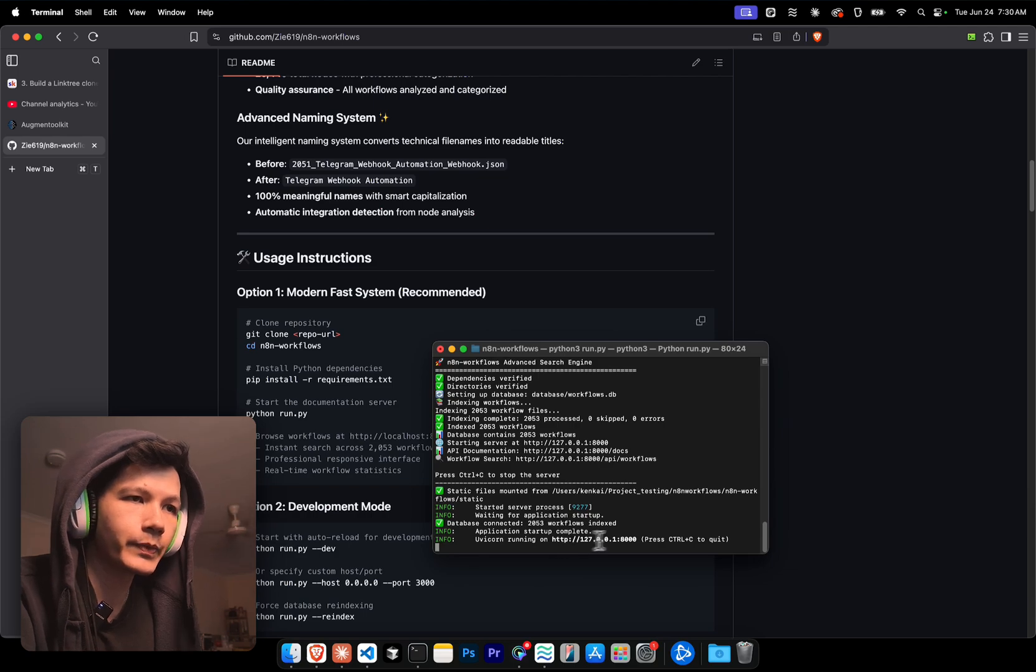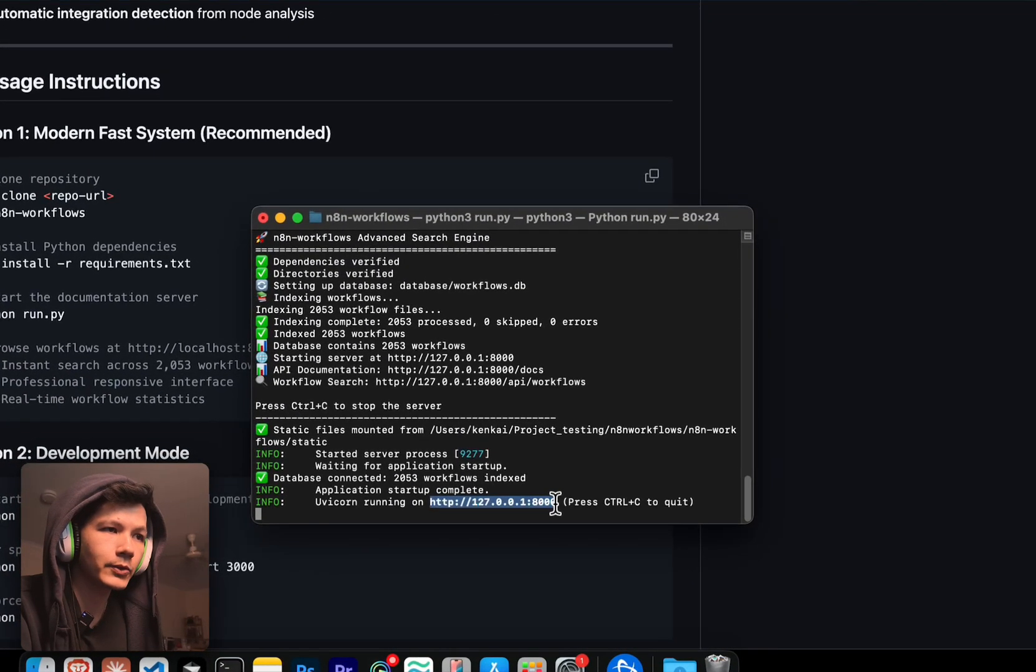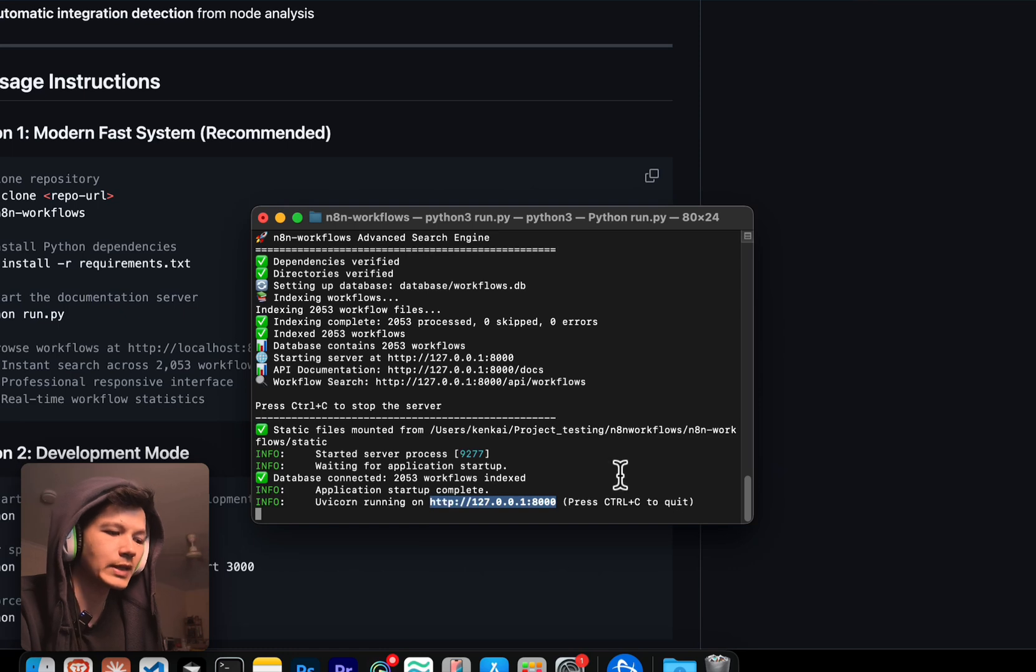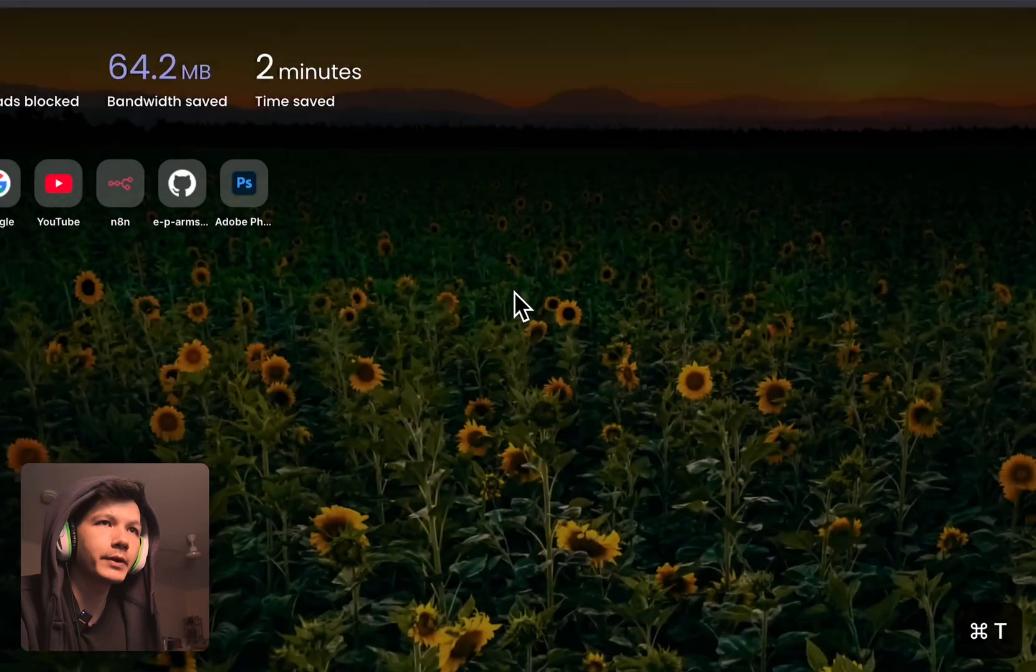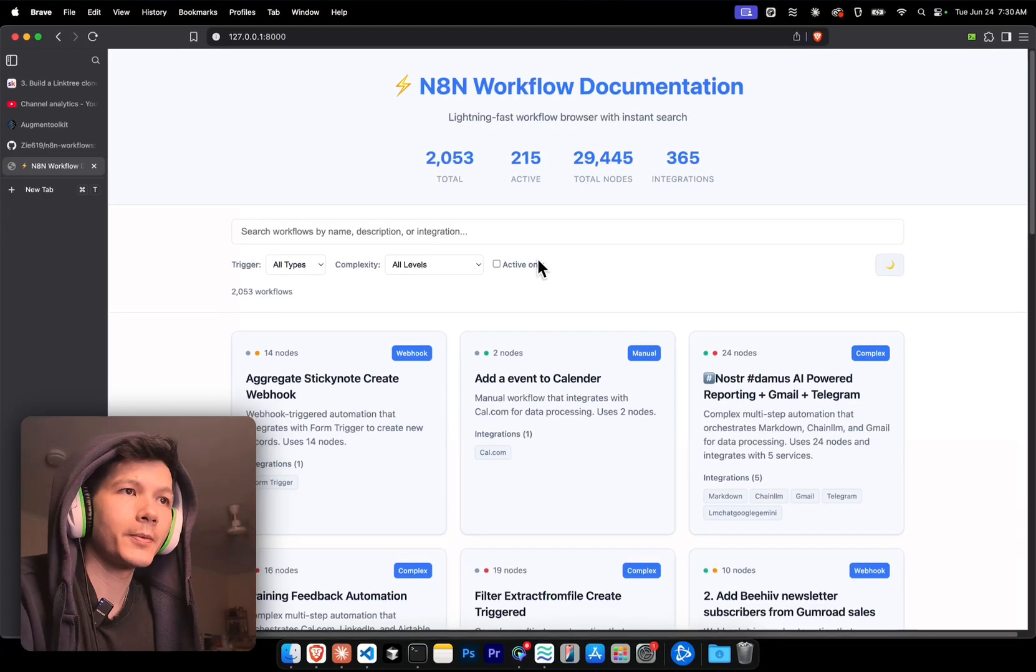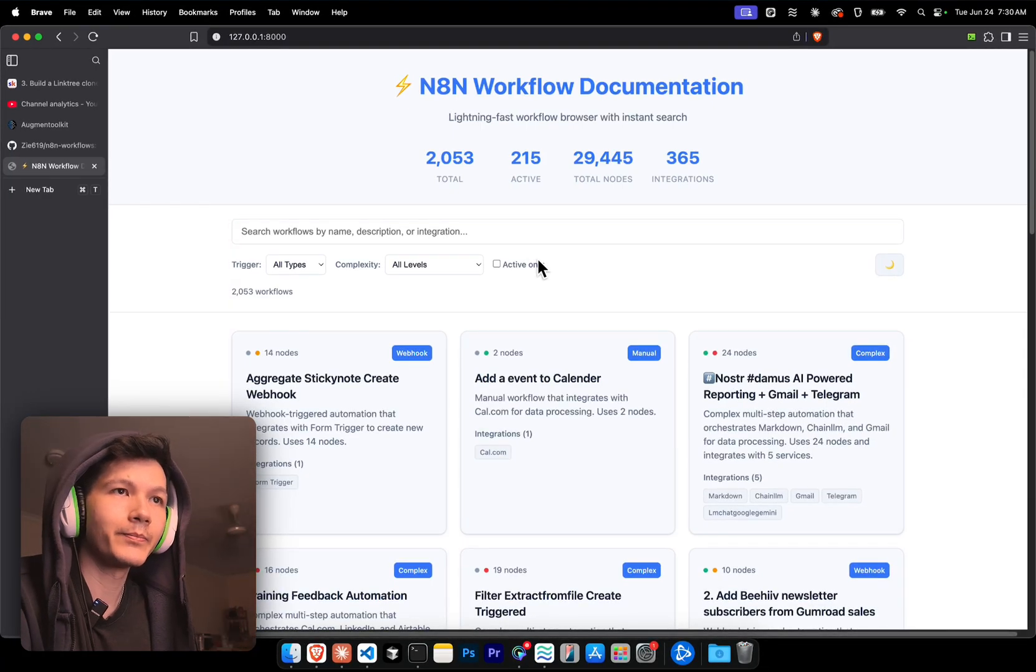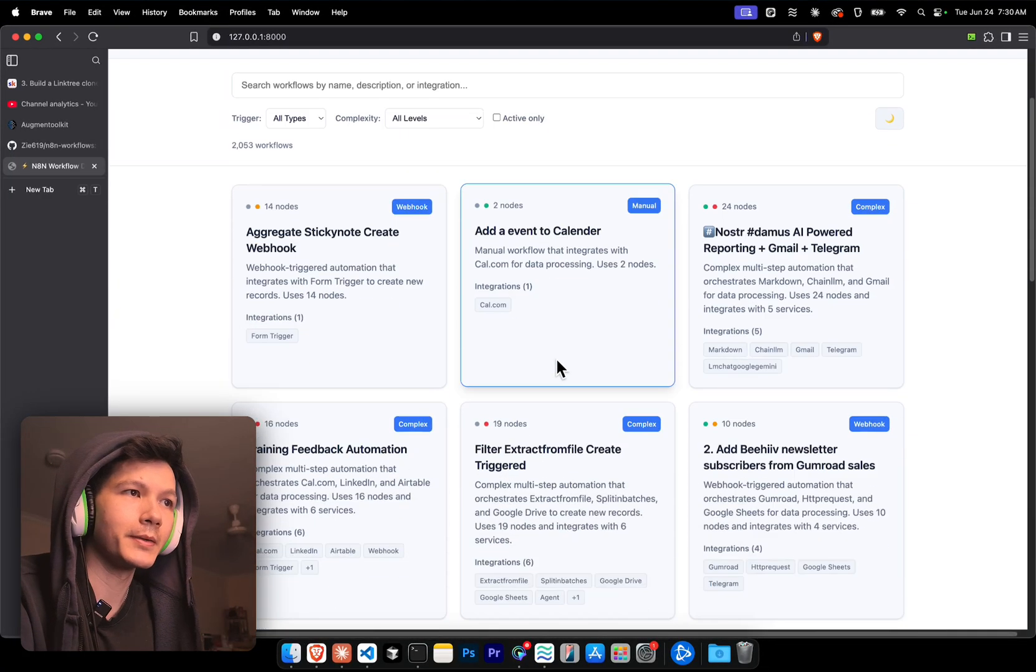There we go. So we have the link right here. This is a localhost link. We can just copy that, jump over here, open it up. There we go. Everything is here.